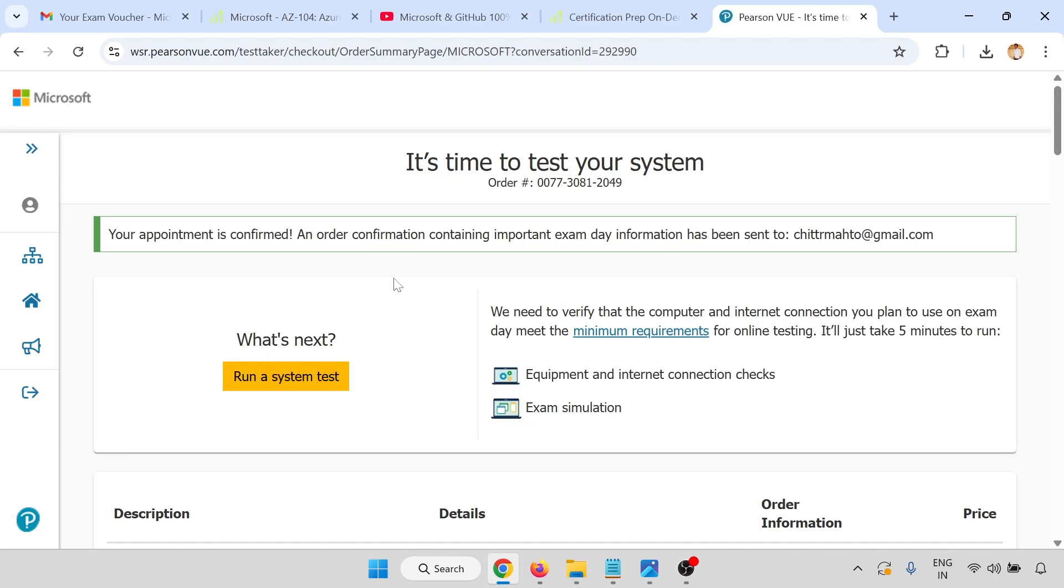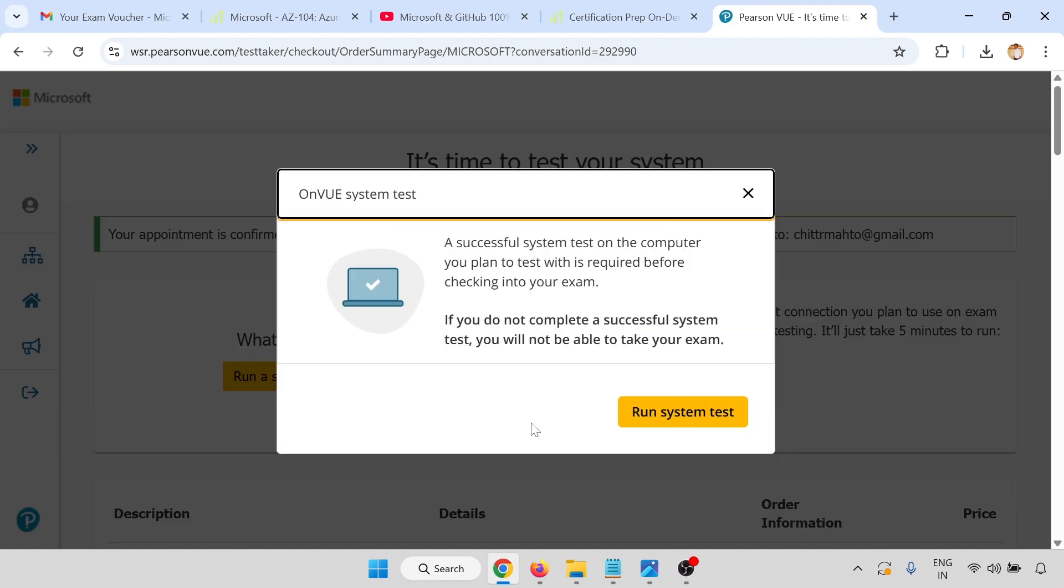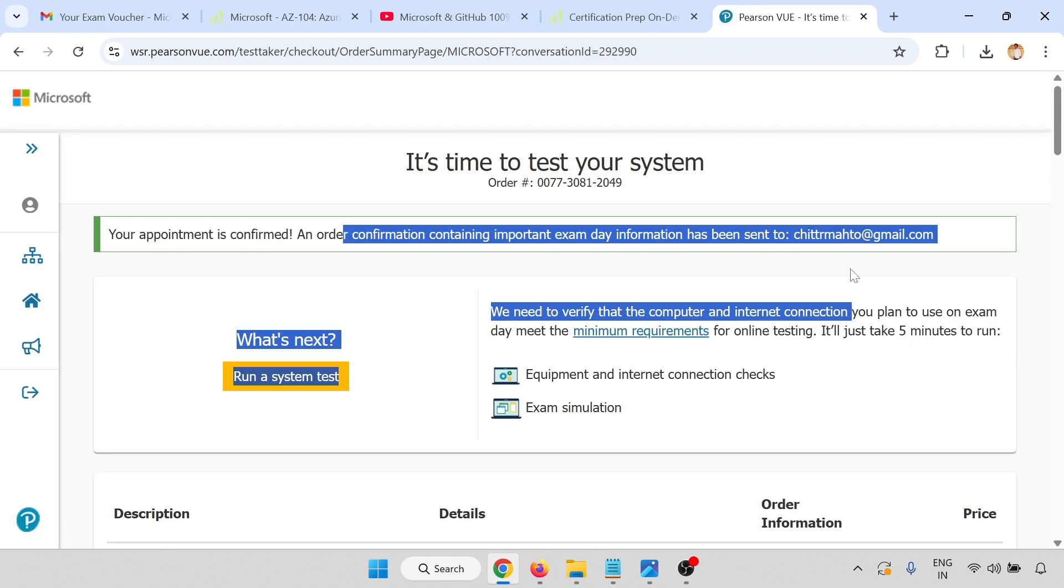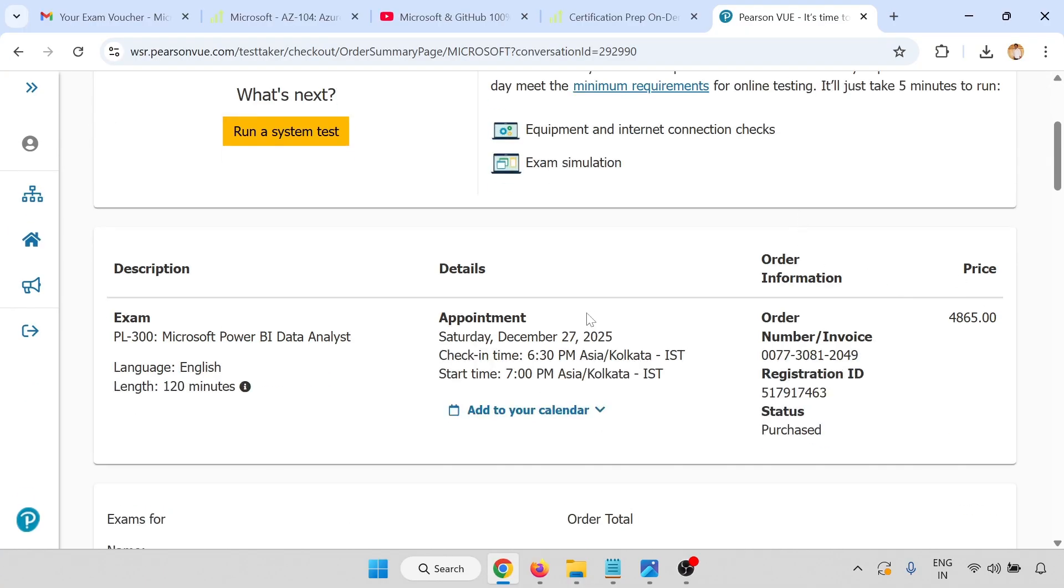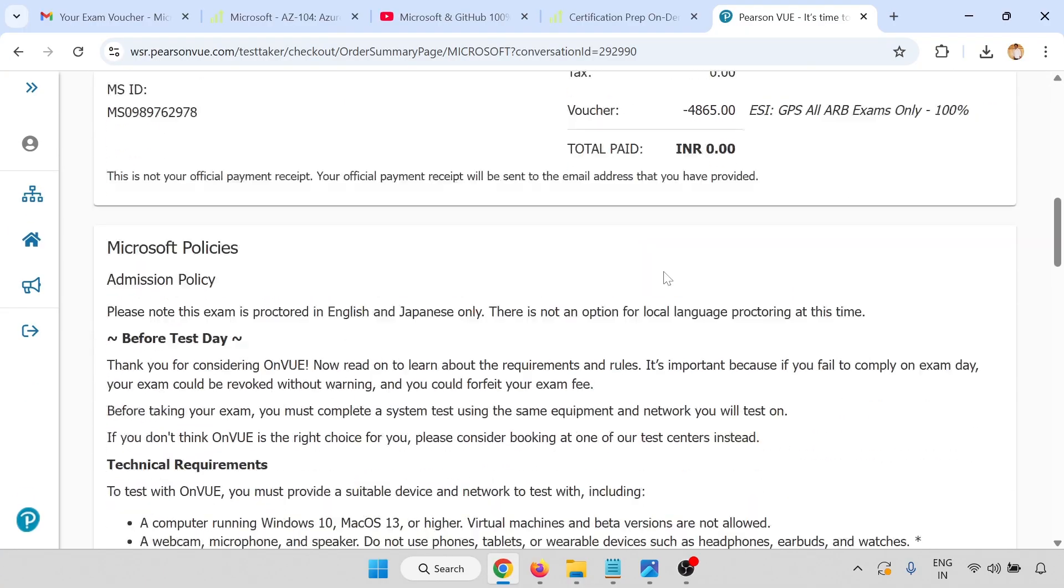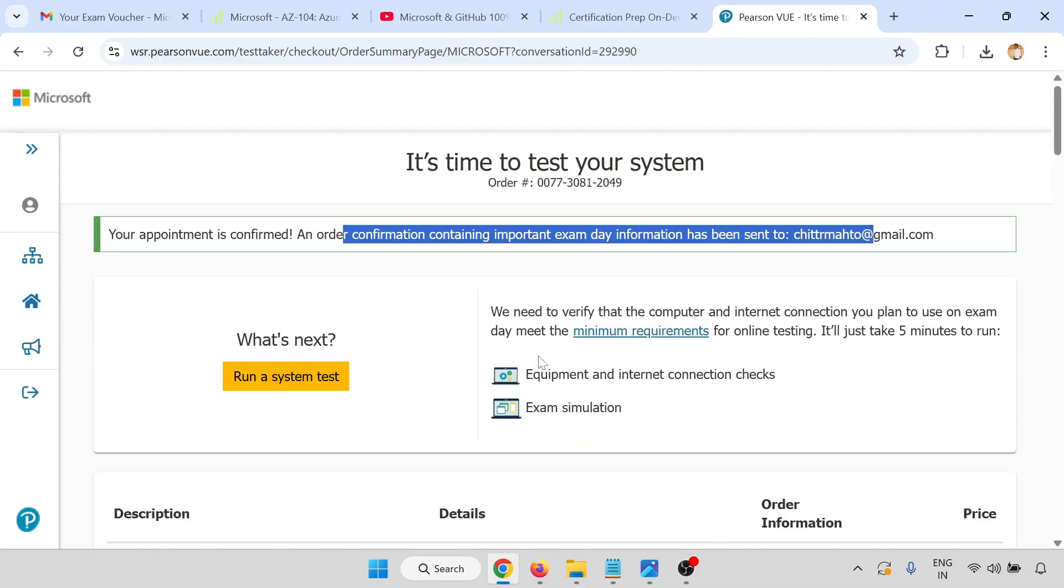All the things are done. Now I will get a confirmation email. I already got a confirmation email regarding this with total price and total discount, all the details are there.